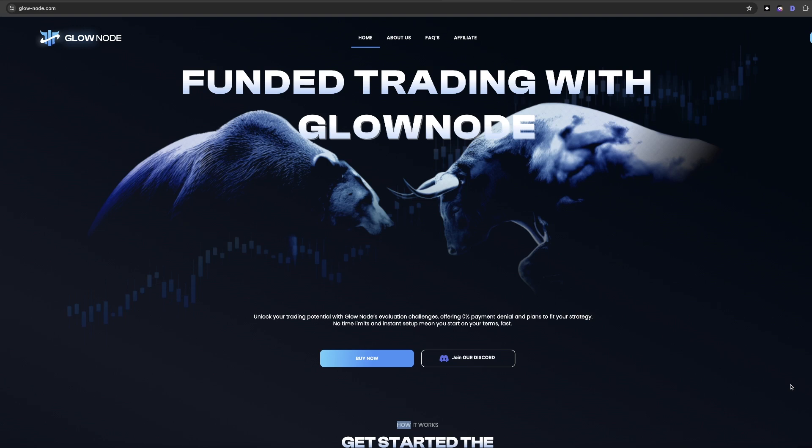Hey everyone, welcome back to the channel. Today we're going to be looking at the Glownode prop firm and how to find the best discount codes for it.